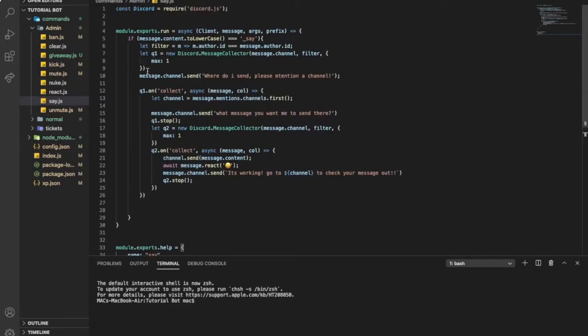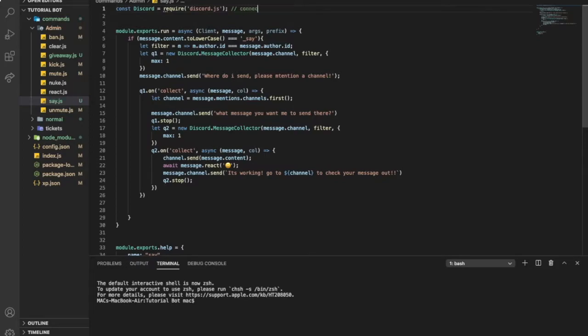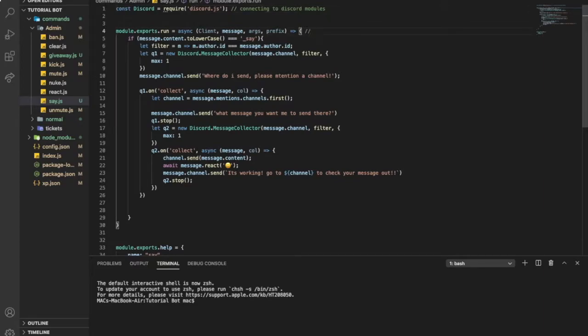So you'll find source code in the description. Let's start by explaining each code. Here, connecting to discord modals. This is for my command handler.